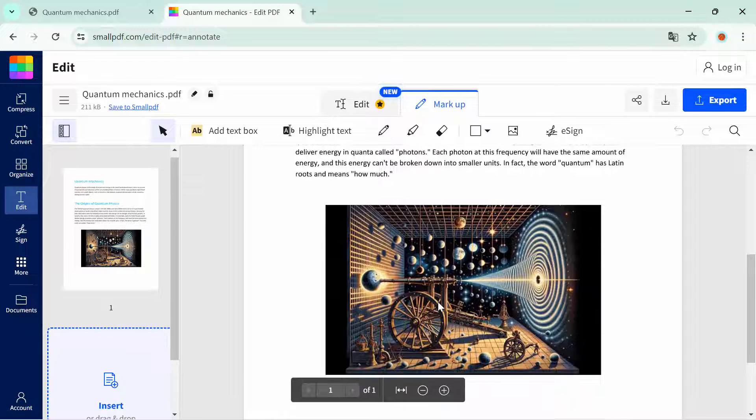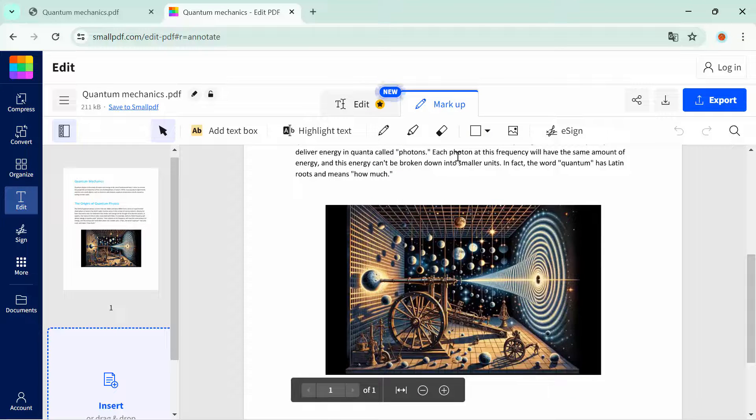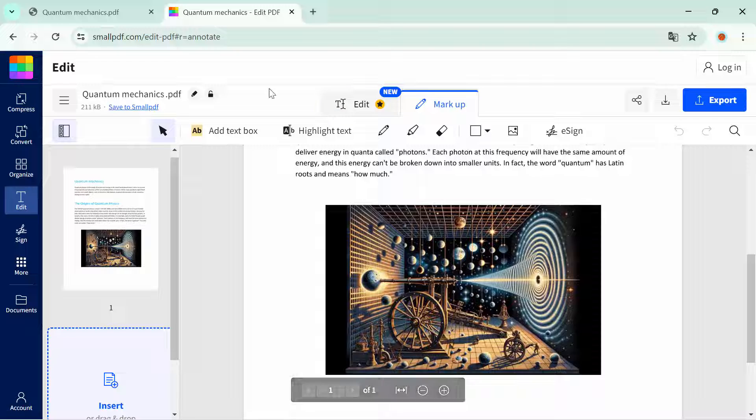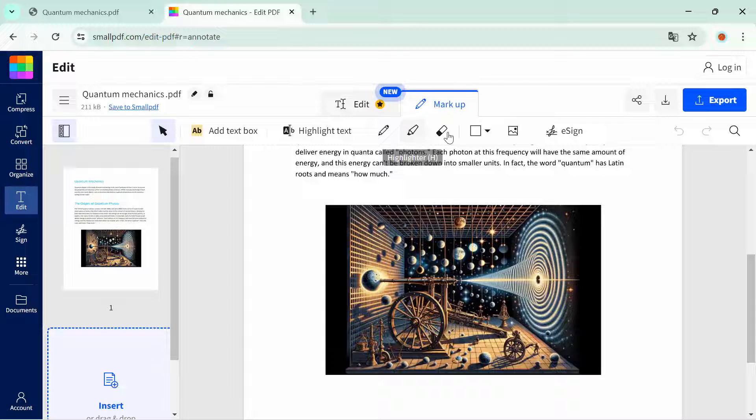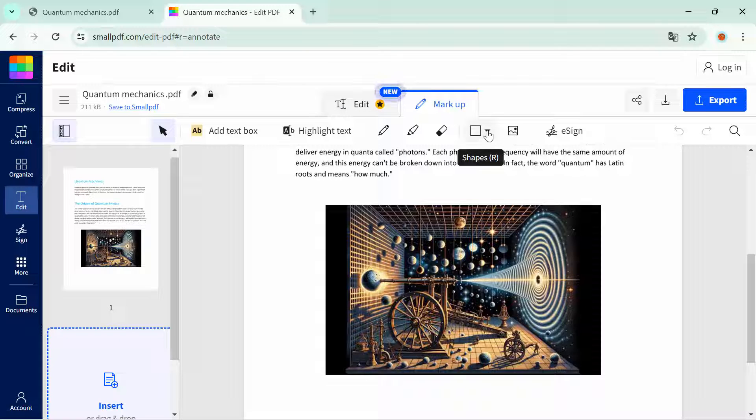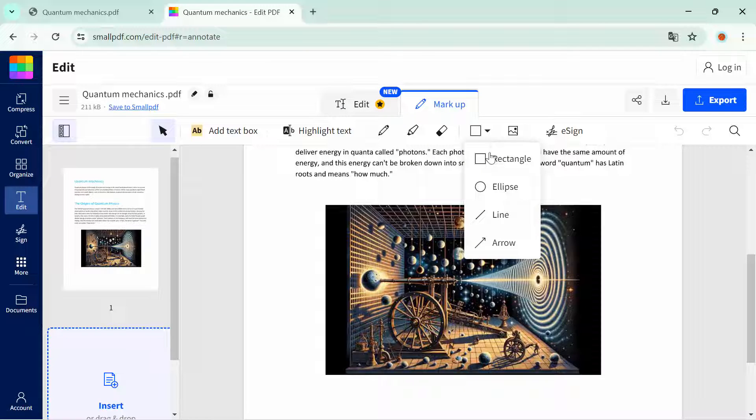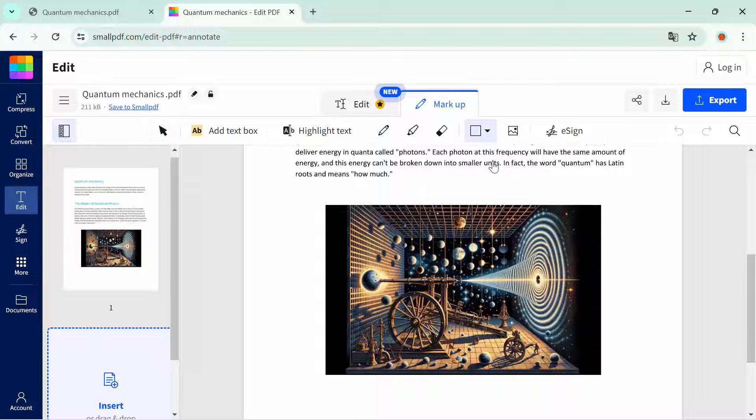The PDF file has been opened. Now we're going to add a border in this image. For adding a border, you have to click on the shapes, click on here, then select the rectangle. Then we're going to add a border here.